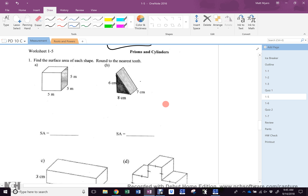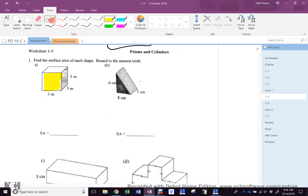A cube is really easy, right? Shouldn't be any problem. What do you know about the faces of a cube? They're all the same. So if you know one face, you know all the faces. How big is that one face? It's a square, so it's L times W, which is 5 by 5, which is 25.